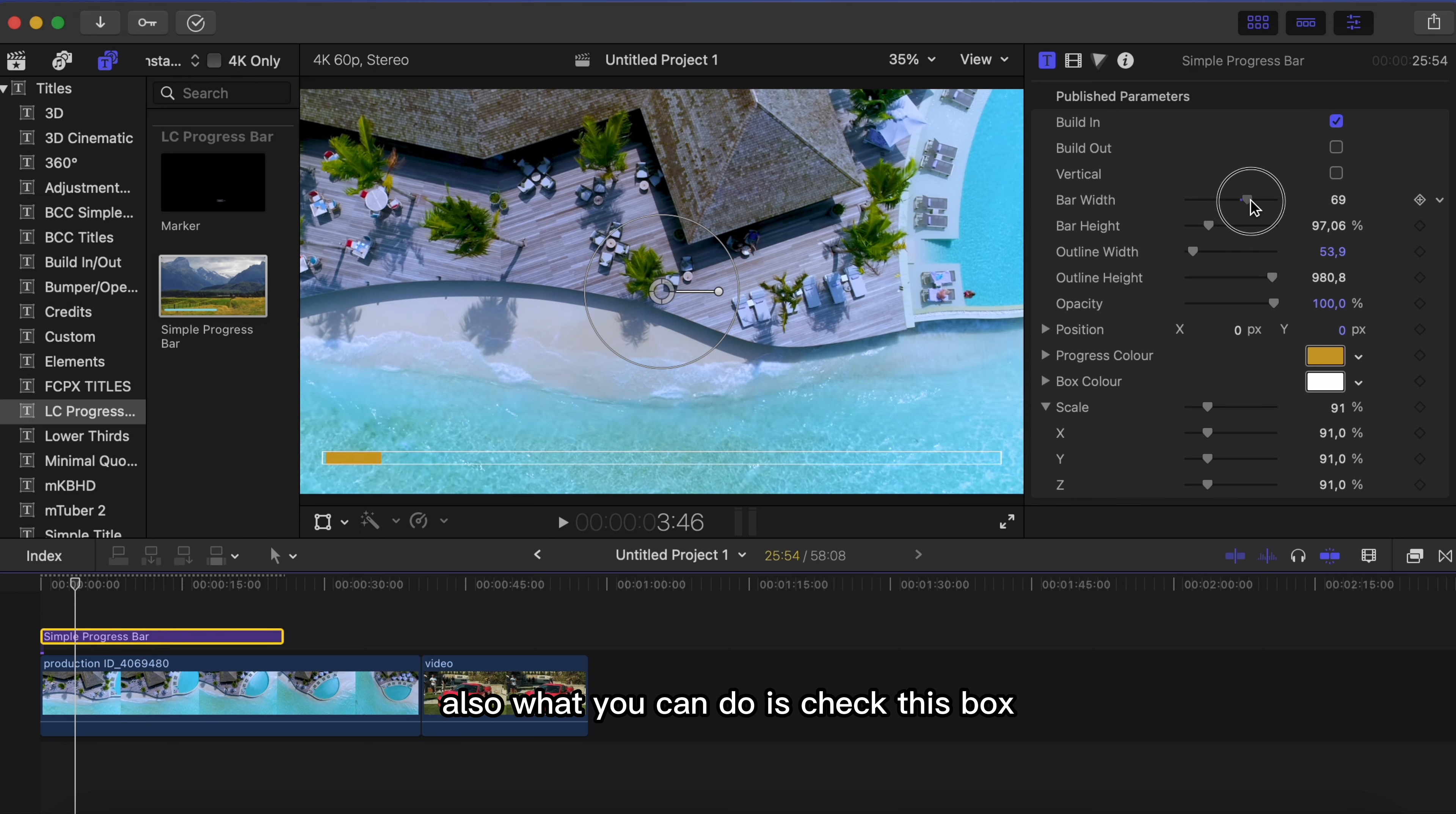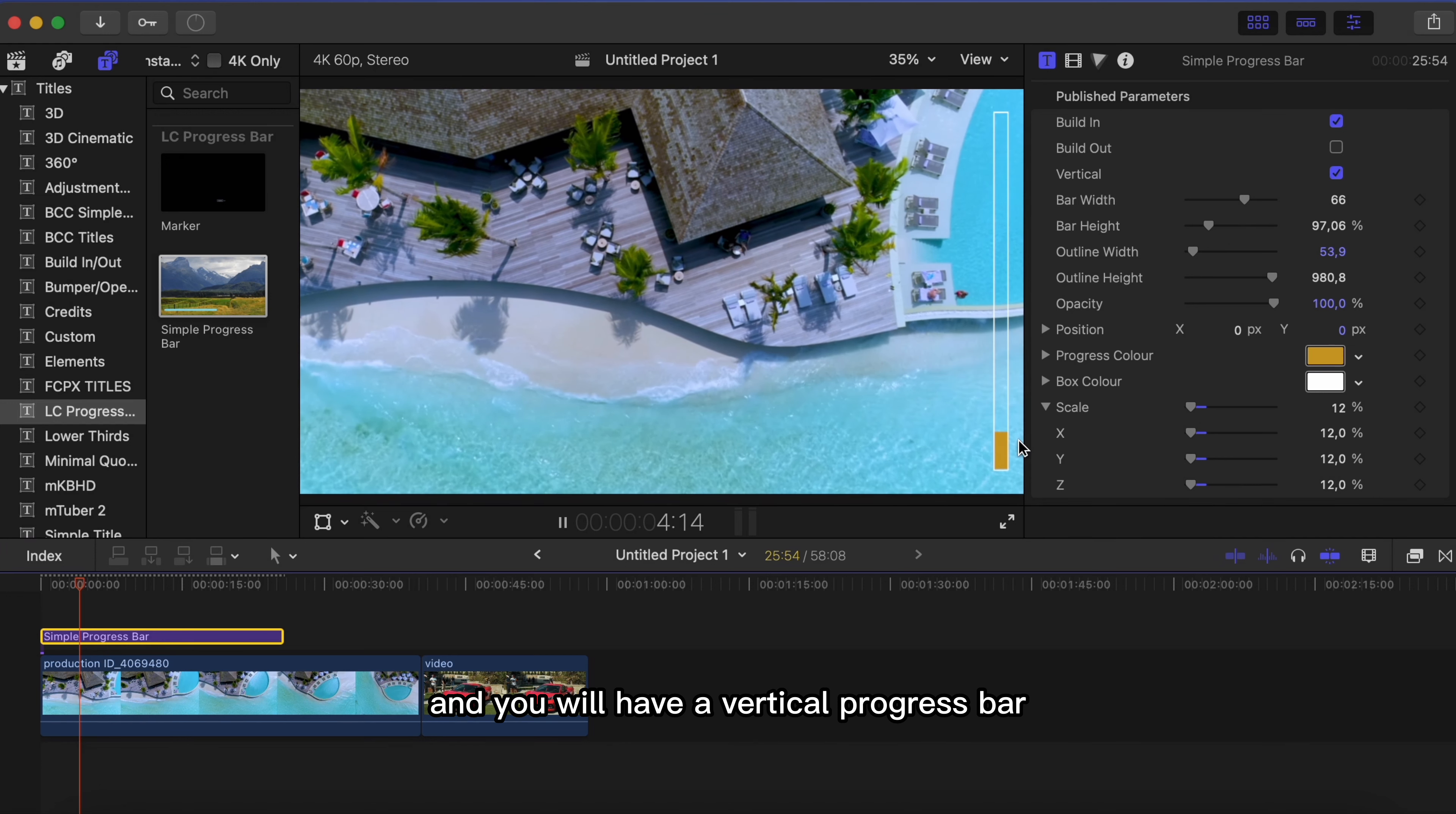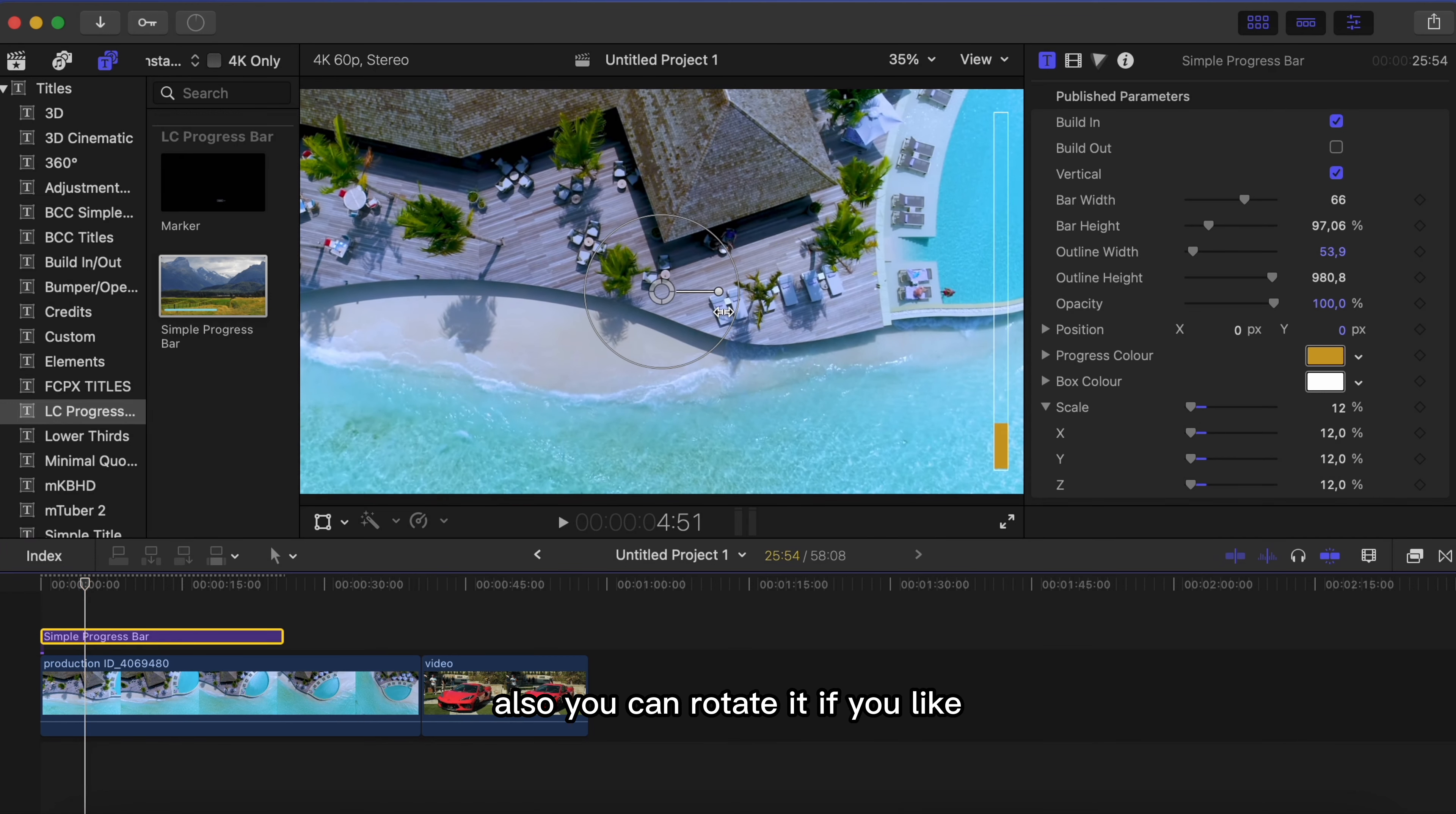Also what you can do is check this box and you will have a vertical progress bar. Also you can rotate it if you like.